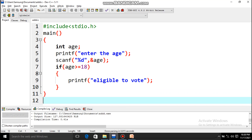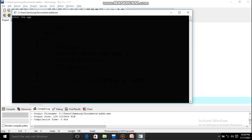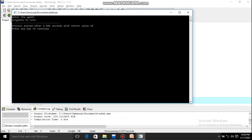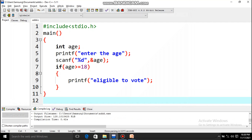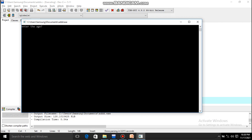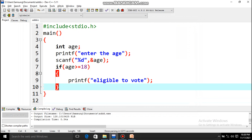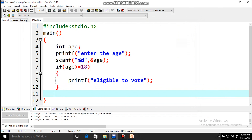Now let's save with Ctrl+S and compile and run by pressing F11. Enter your age — suppose 45. It shows 'eligible to vote.' Now let's see what happens if I give an age less than 18, like 7. Nothing is displayed, because I haven't written anything for that case.